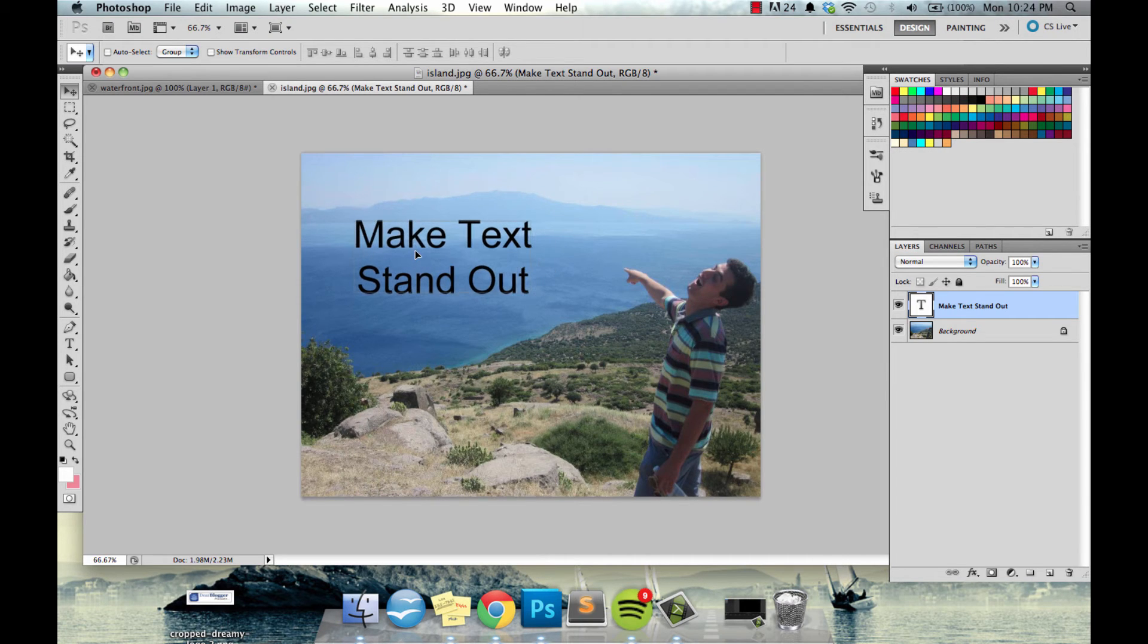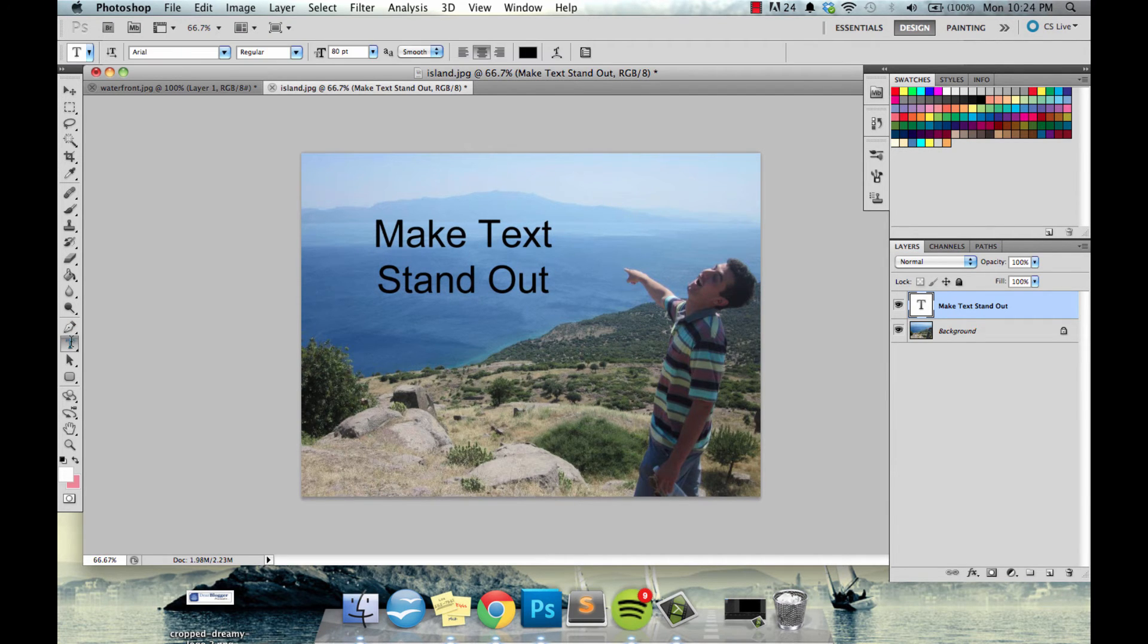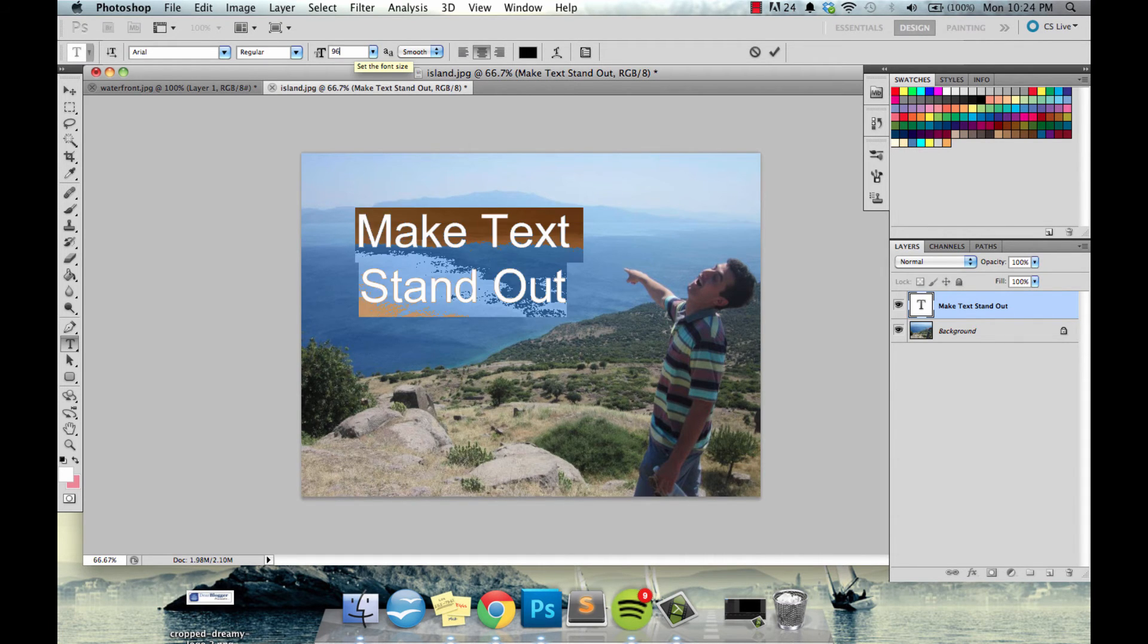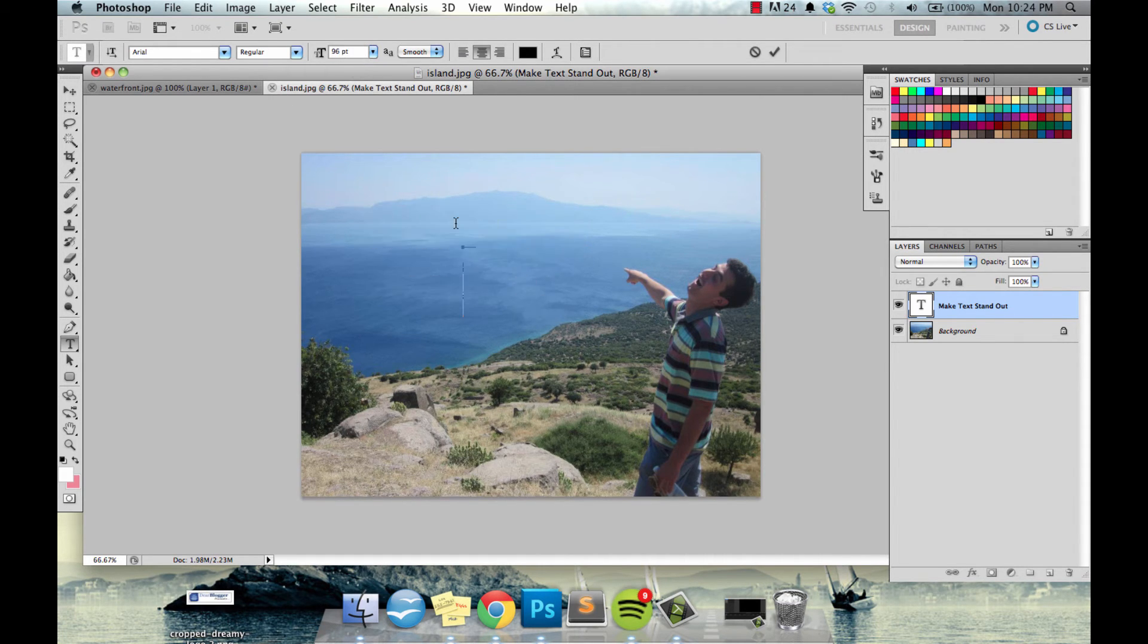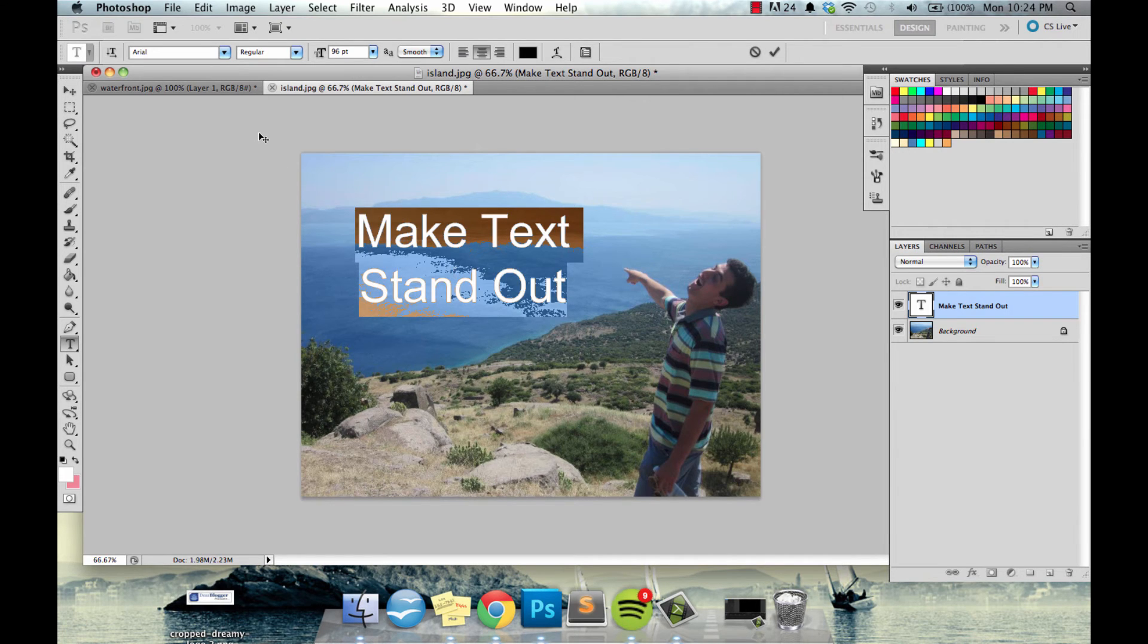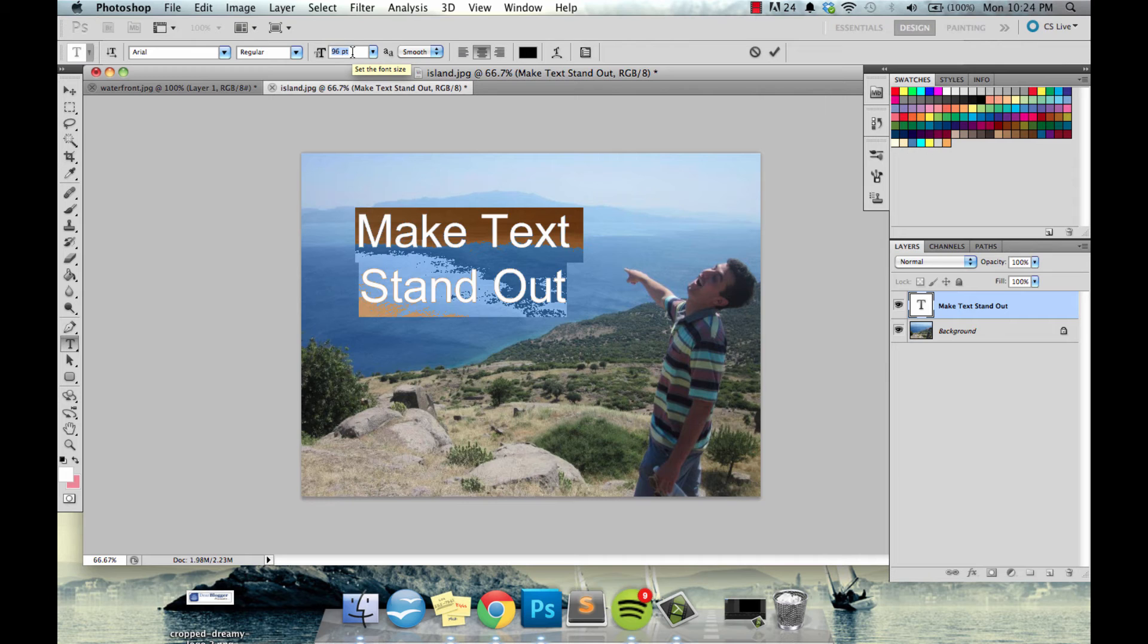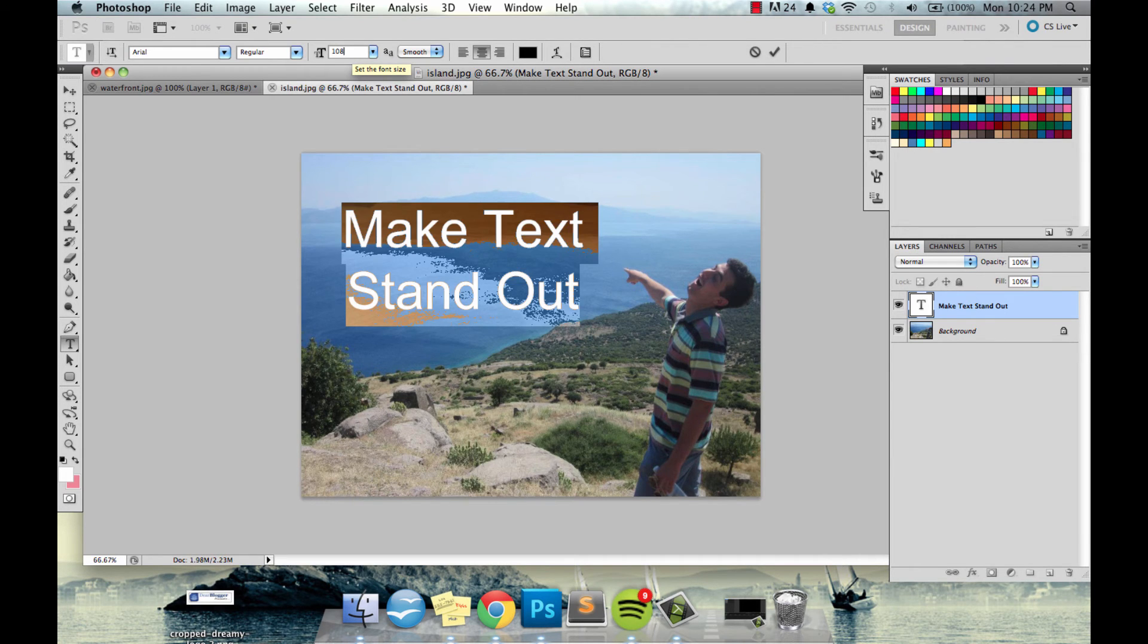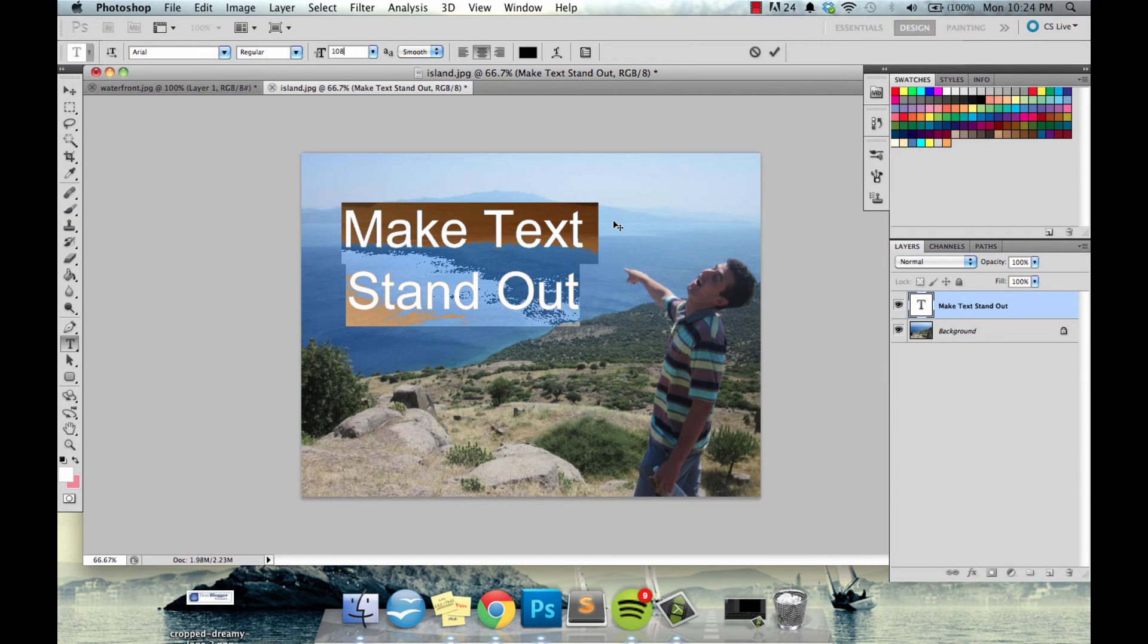So the black looks okay here but there's not a ton of black in the photo, so let's grab some text that is a color from the photo. Just gonna make our text a little bigger.